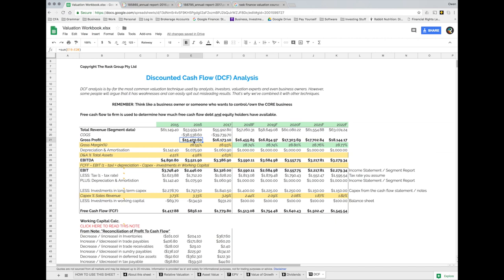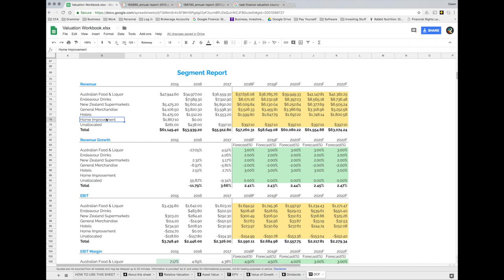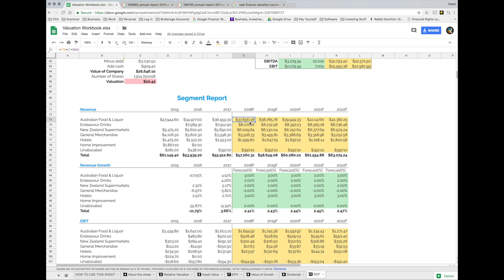From previous tutorials you'll know that Woolworths has more than just a supermarket business. It also has a drinks or liquor business, supermarkets in New Zealand, a big box retail business, hotel businesses like pubs and clubs, and it did have a home improvement retailing business called Masters and Home Timber and Hardware, which has since been sold. The way I got to total revenue is by forecasting Woolworths' revenue per operating segment. You can find the segment report for any company in the annual report or 10-K.